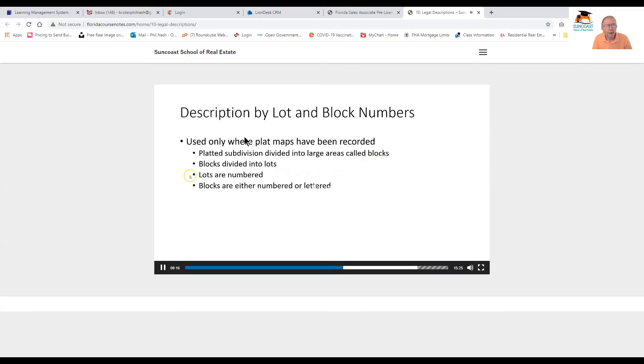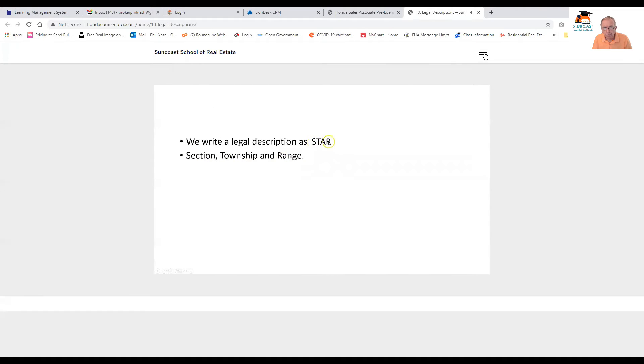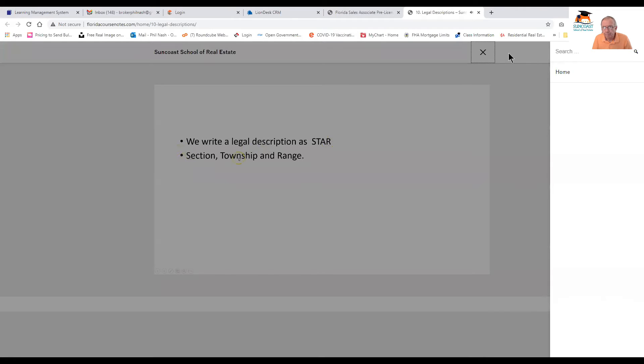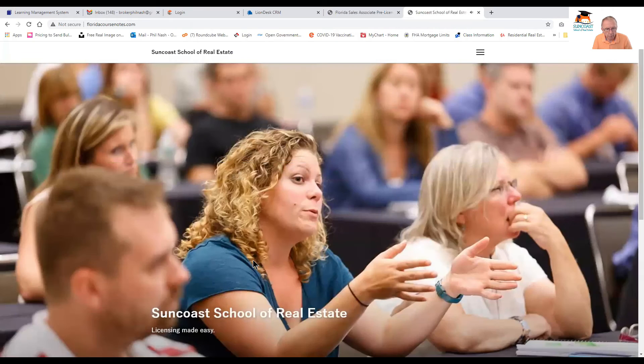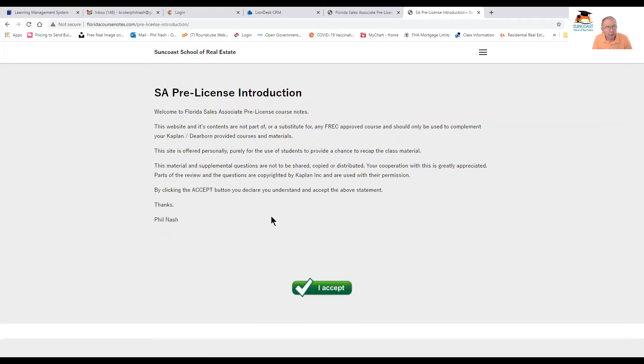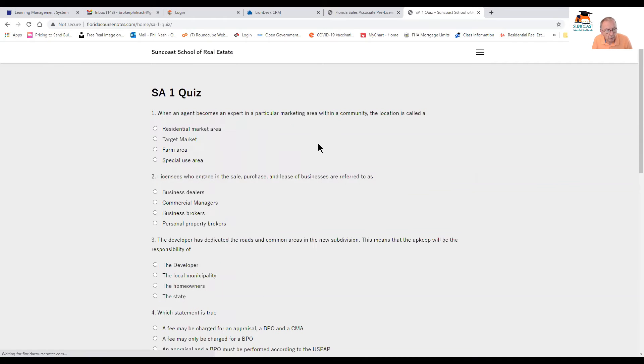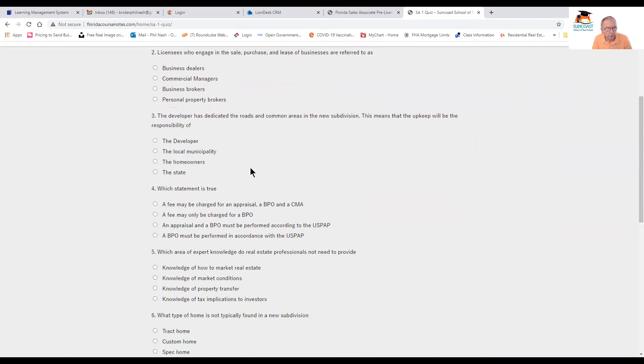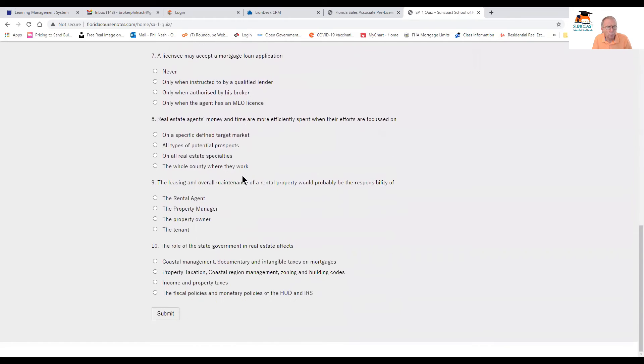And then at the end of that, if you're done there, then you can ask yourself some questions. Here's a quiz here, only 10 questions, but there are different ones from what you'll see on the course. And you can go through those questions.